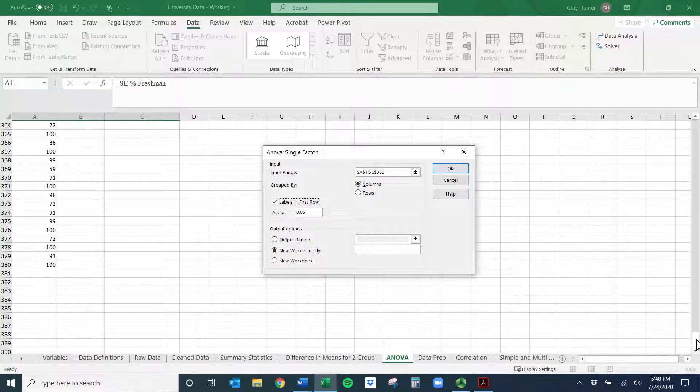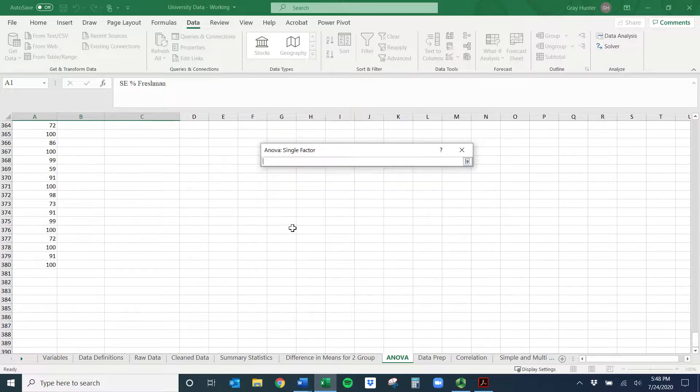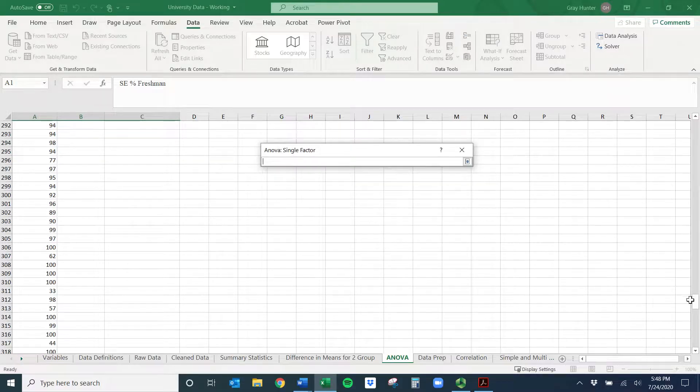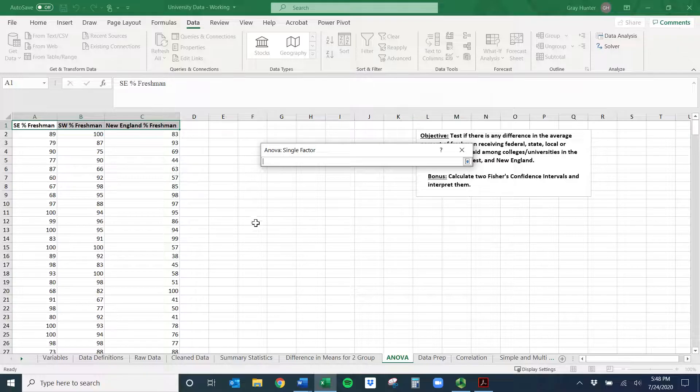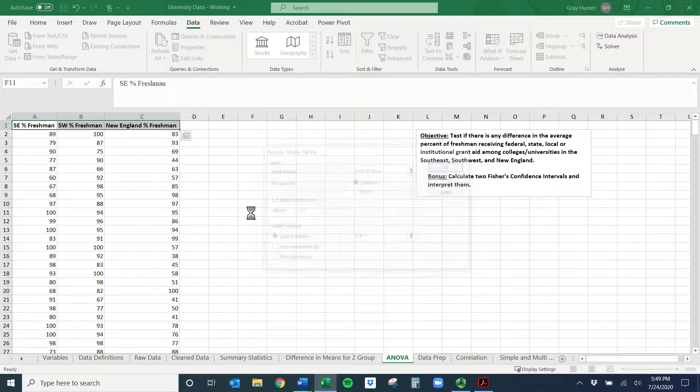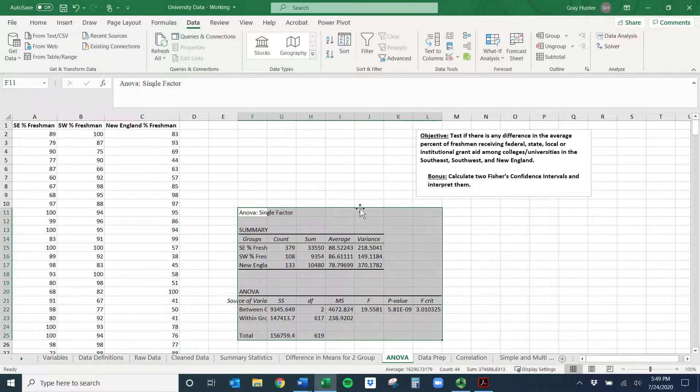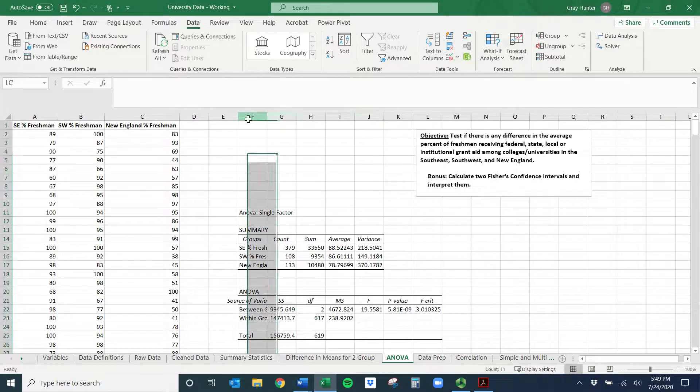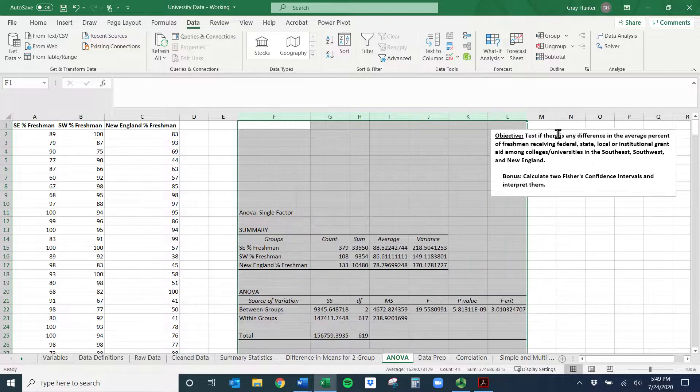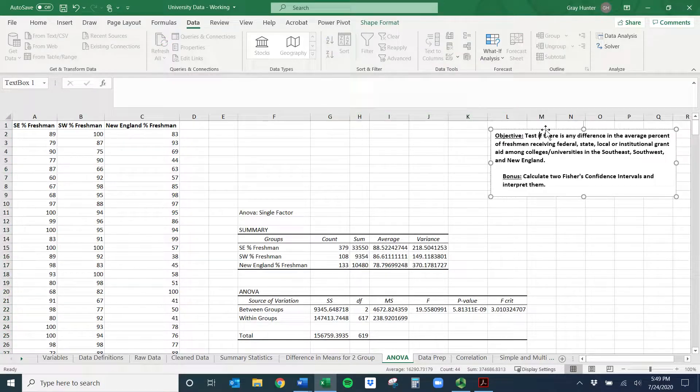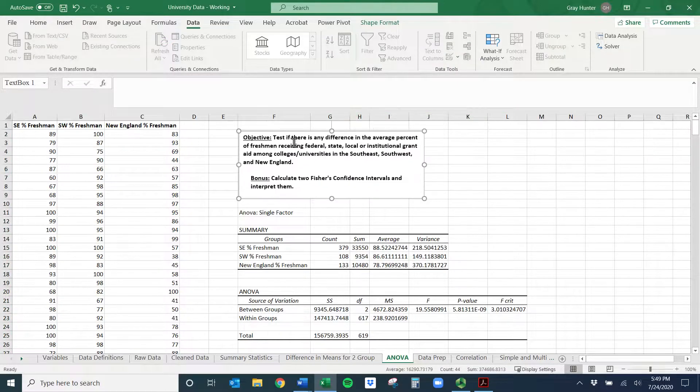So we had labels in the first row. That's always super important because it'll make the output a lot more easier. And I'm going to put the output range on the same sheet. You don't have to. It can create a new one. It's up to you. But I'm going to put it maybe, let's do right here. And we have the output. And again, I don't know why this doesn't auto fit. But I'm going to select all of this and double click between one.